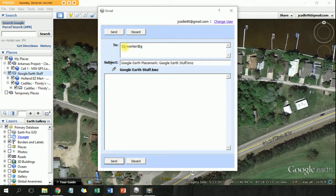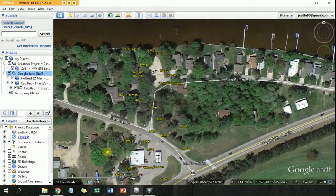You're going to send it to your co-worker — coworker@gmail.com — and just send it. Right now I'm actually just going to discard it.